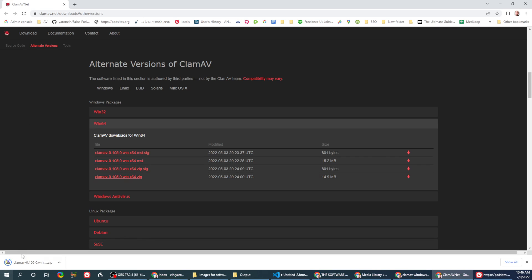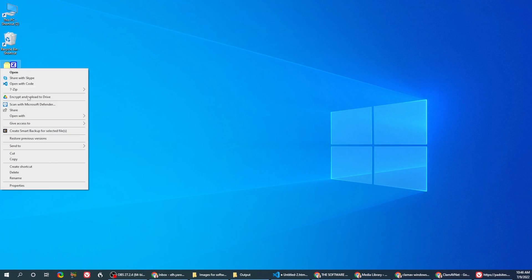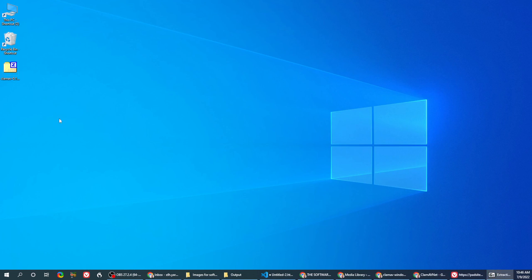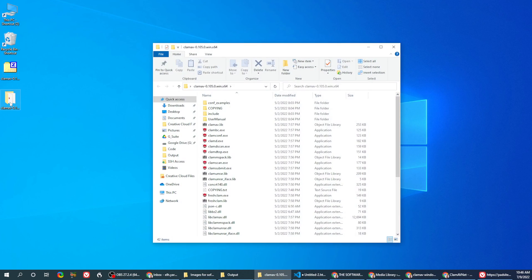Once this is done, you'll get a file on the desktop. Extract that file. You will get this folder.